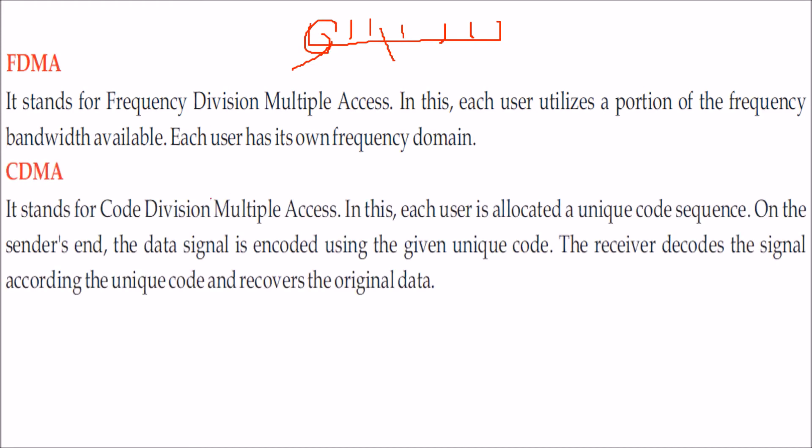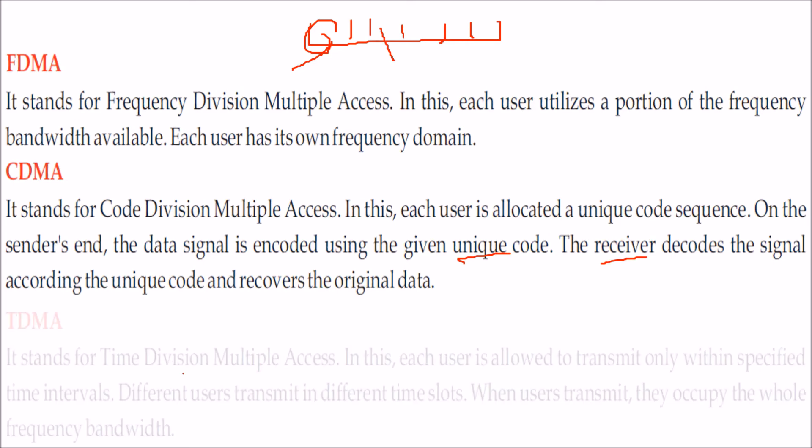In CDMA, the code division multiple access, in this user is allocated a unique code sequence. On the sender's end, the data signal is encoded using this unique code, and the receiver decodes the signal according to the unique code and recovers the original data.